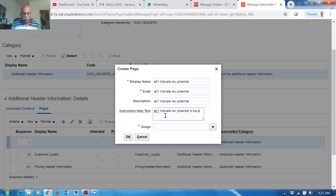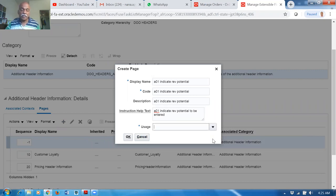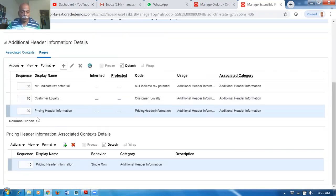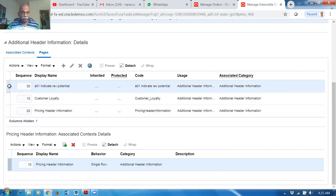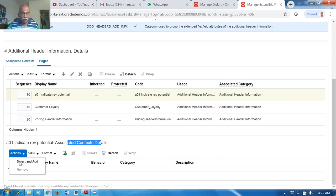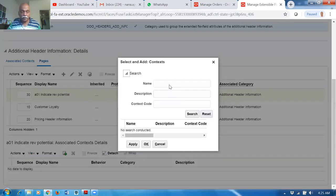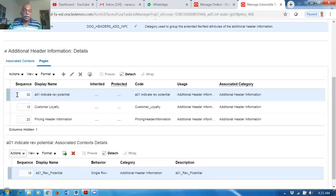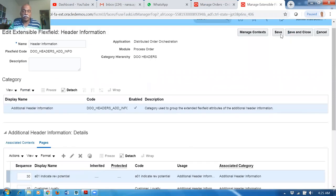Add some instructional text: 'Revenue Potential will be entered.' The usage is Additional Information only. The page is now getting created. Click on it and go to Associated Context Details — add the A01 context you just created to the page. Click Apply and then OK. The context is now added to the page. Give Save and Close; everything is complete.